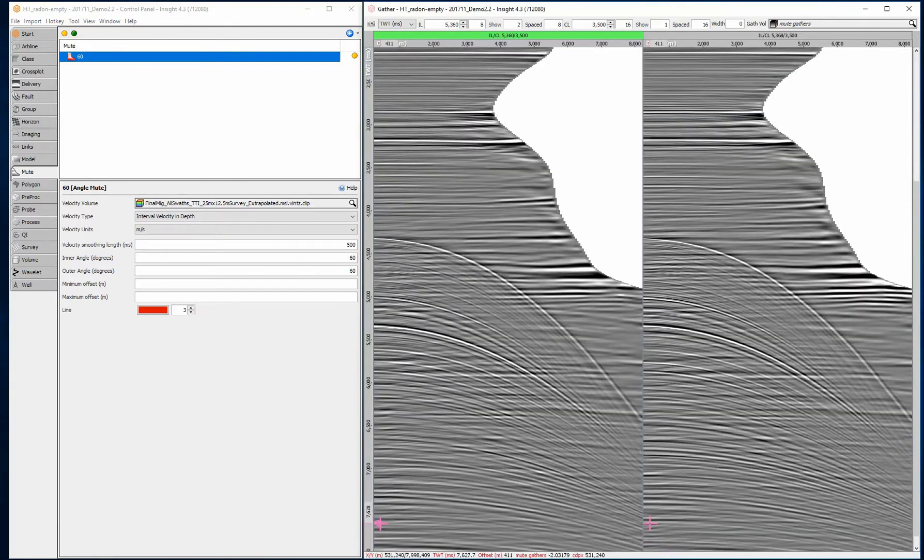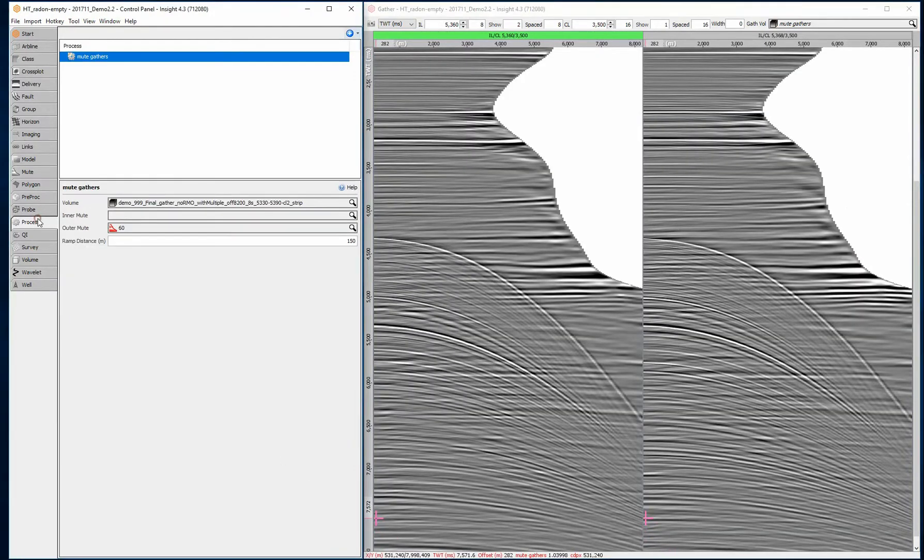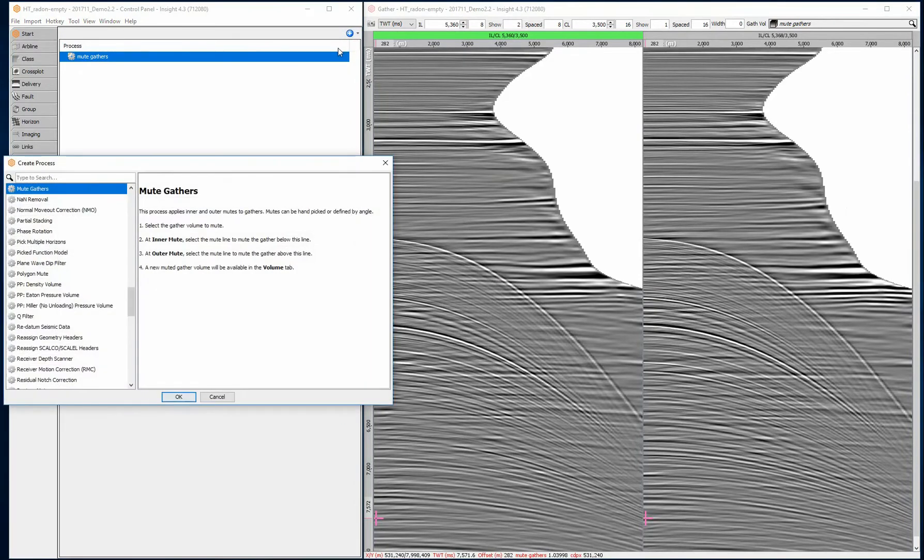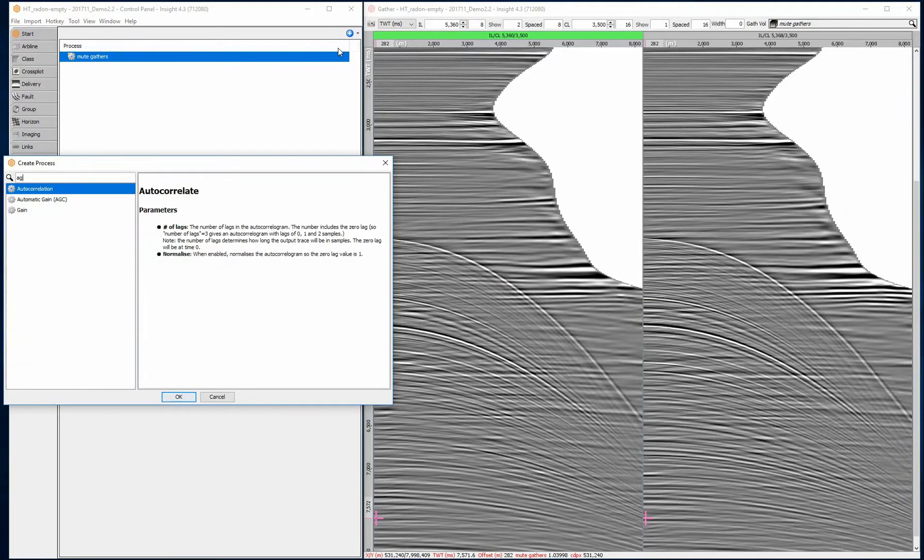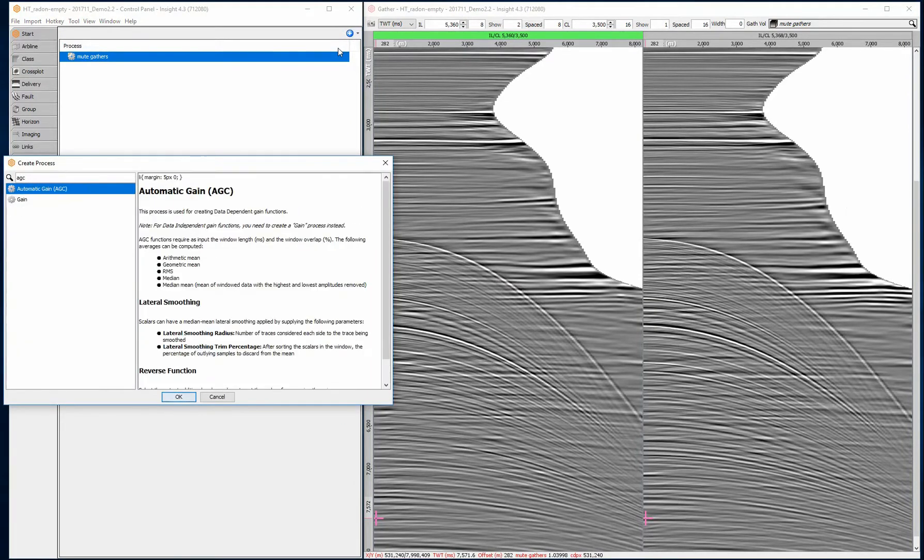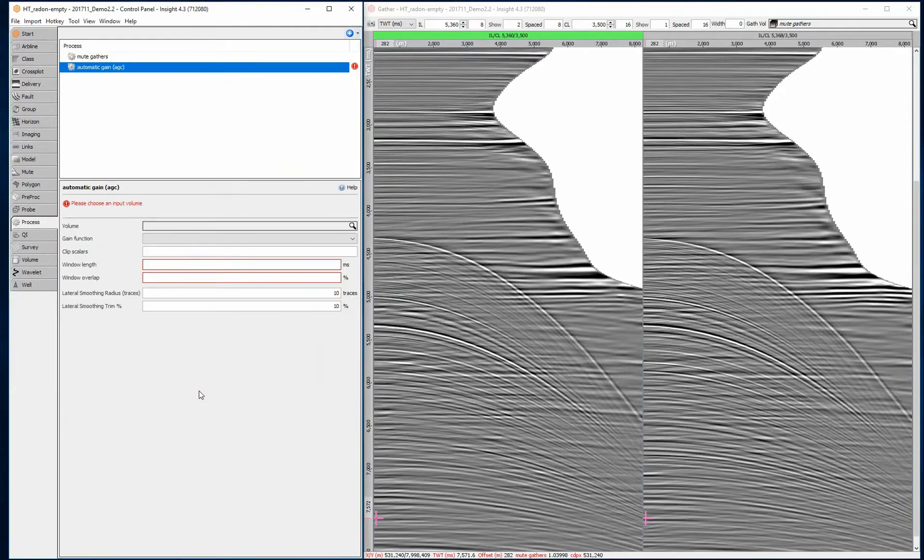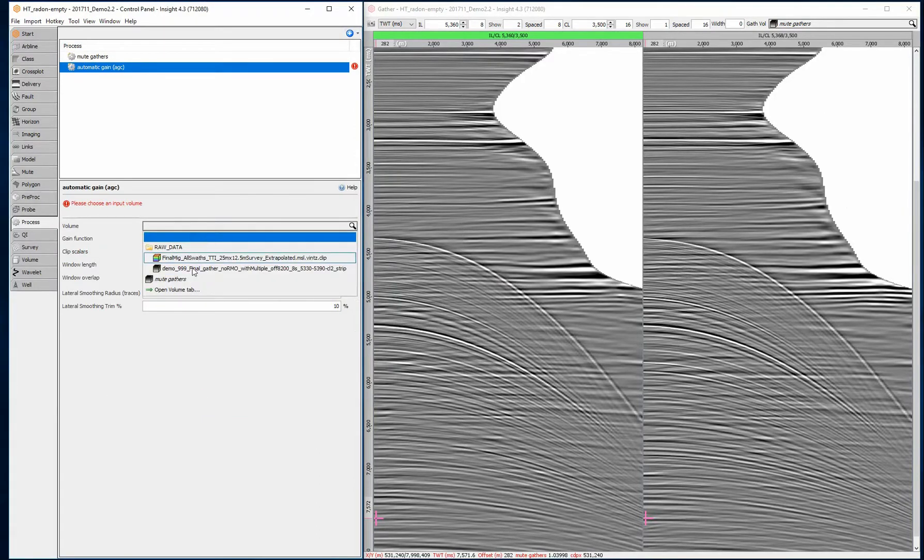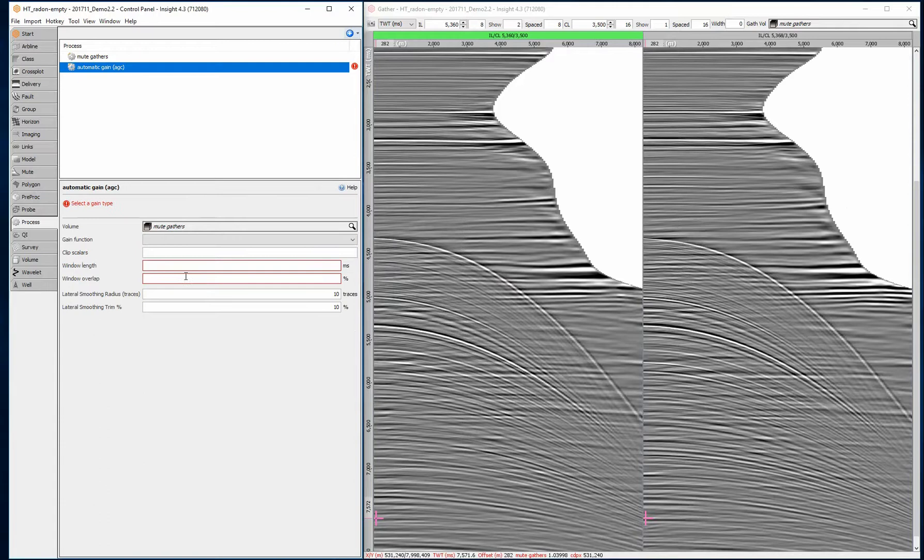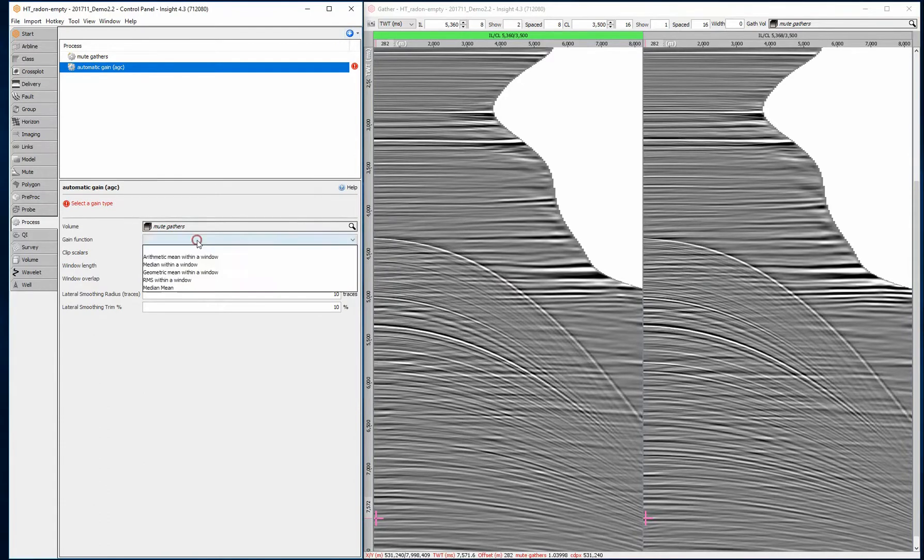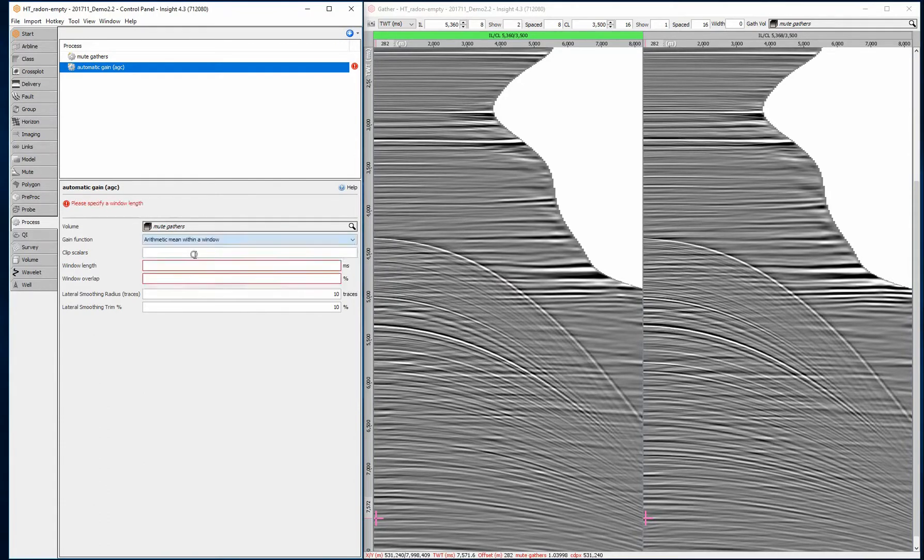Let's focus on the deeper section to see the multiples. Create a new automatic gain AGC process to normalize the amplitudes. For example, use a 250 millisecond window with a 20% overlap.